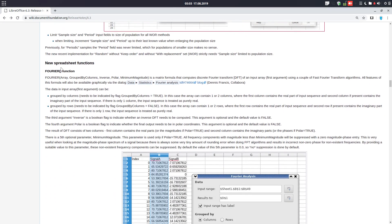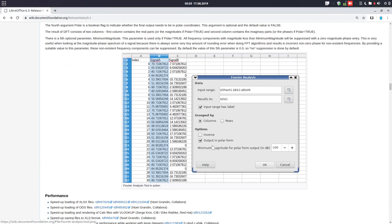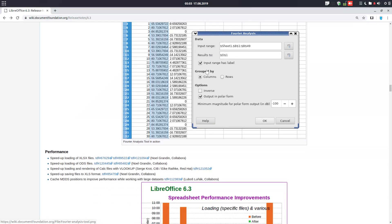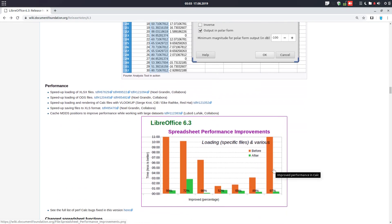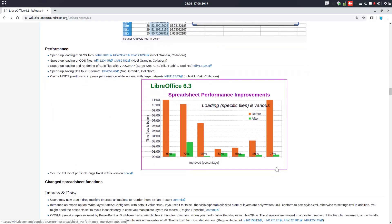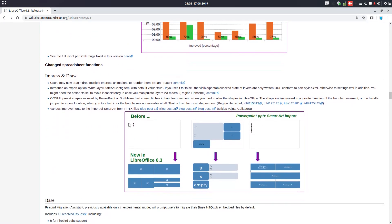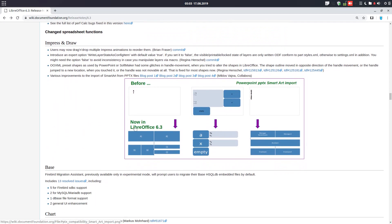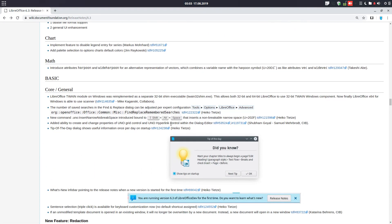There is also a new spreadsheet function — you can see more details about it. Also, performance on opening and saving spreadsheets has increased significantly, and there are more improvements here as well.